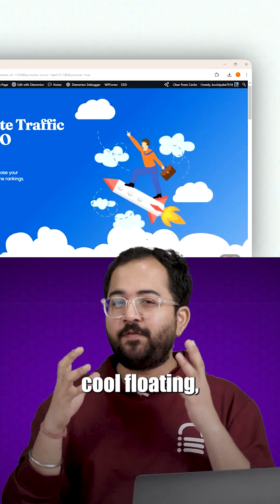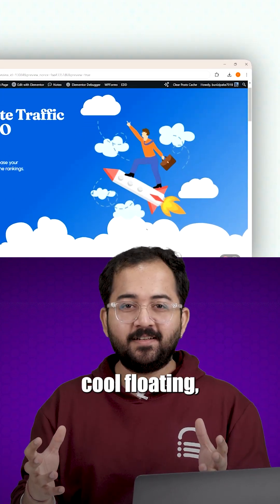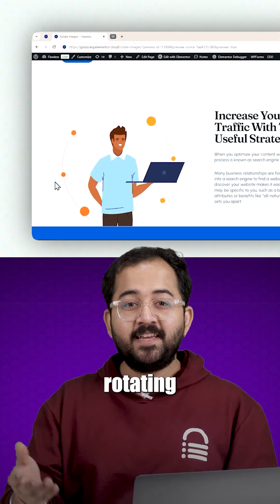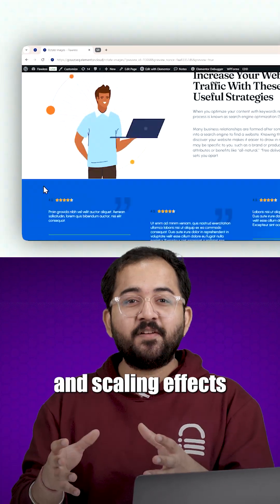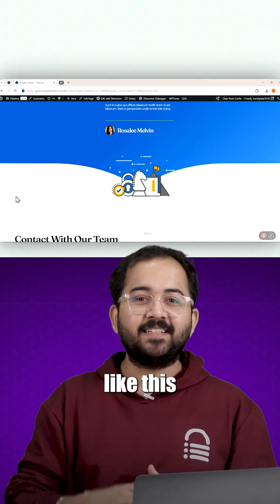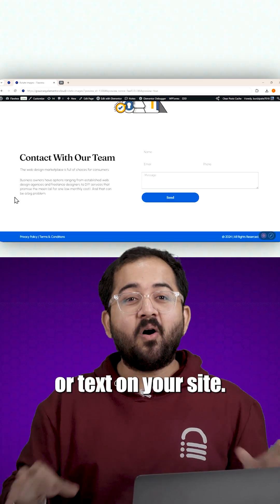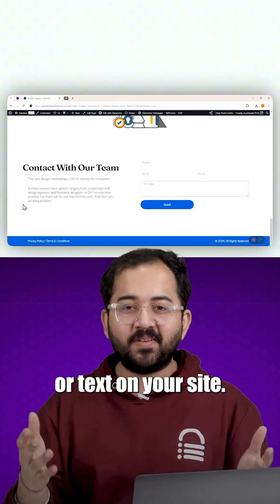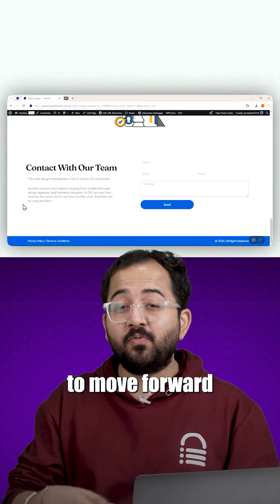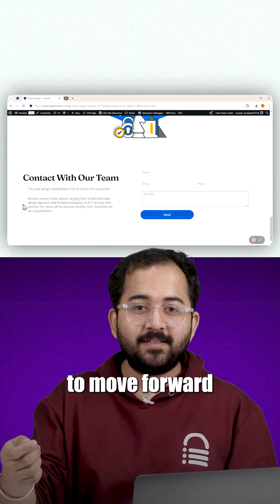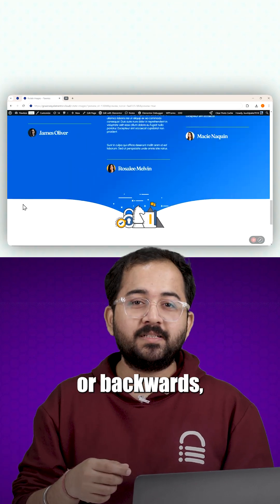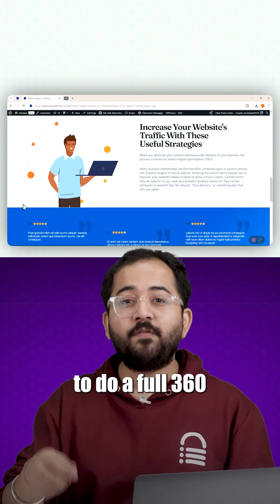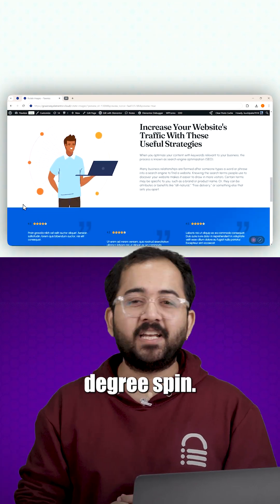Today I will show you how to add cool floating, rotating and scaling effects like this to any images or text on your site. You can set the images to move forward or backwards and even configure them to do a full 360-degree spin.